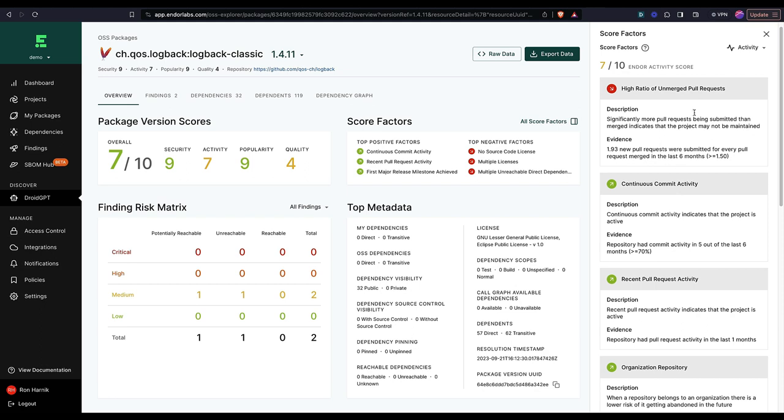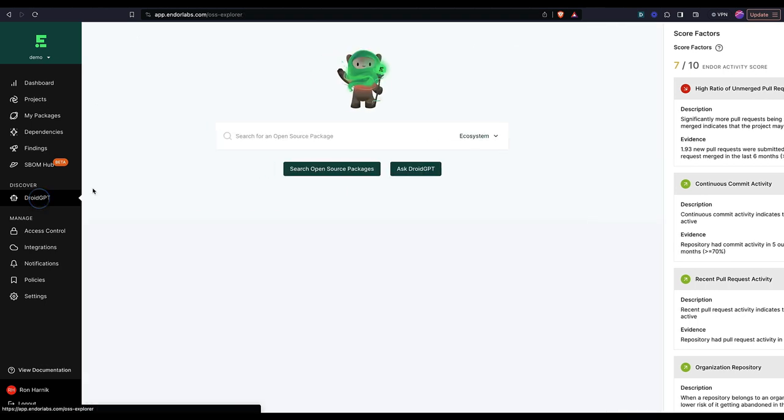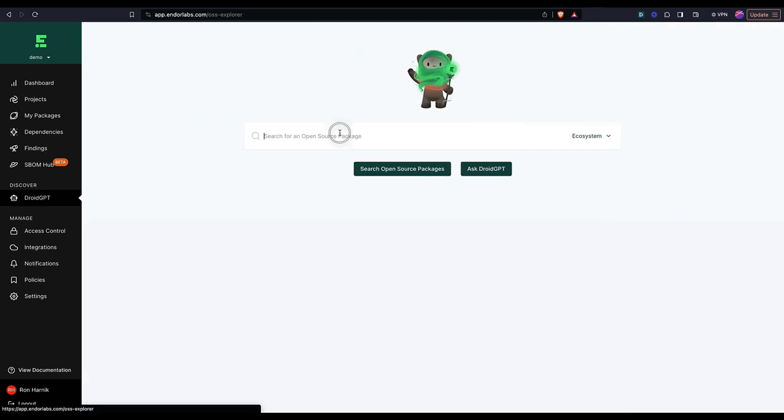And of course, all of these things can be codified into a policy to help me automate the selection of open source software. Let's take a look at one more example.